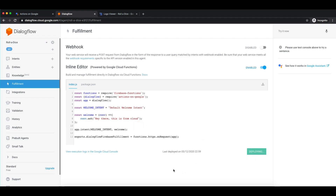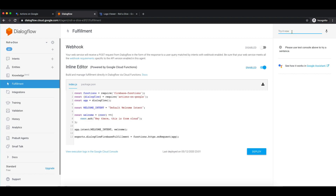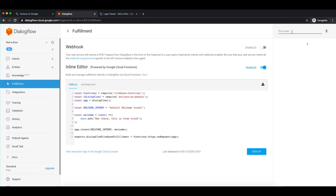It might take one or two minutes to deploy to the cloud. Here you can see cloud functions deployed. Let me just test it. We will say 'hi' — and we get 'Hey there, this is from cloud.'